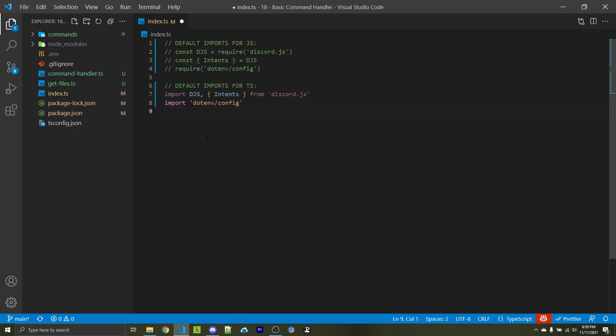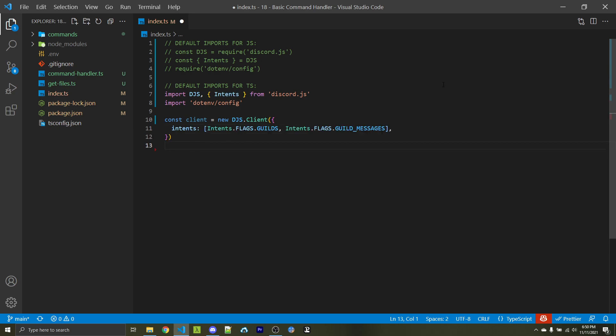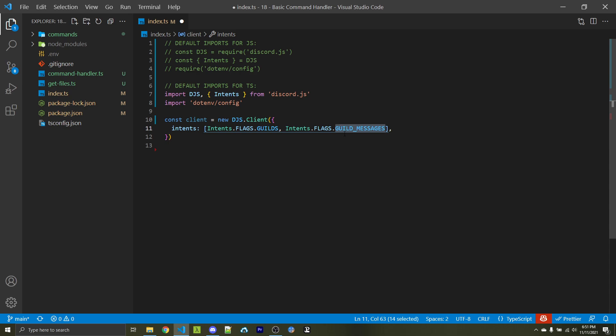Of course, if you configured your project to import things in different ways, then use the standard imports that you're used to. Next, we're looking to create our own client, which will represent our bot throughout our project. We also need to pass in what we intend to use from the Discord API. Our commands will be based off of messages, so we need access to guild messages. Without this, we won't be notified of any new messages being sent. And because this is a guild-based intent, we also need access to the guild's intent as well.